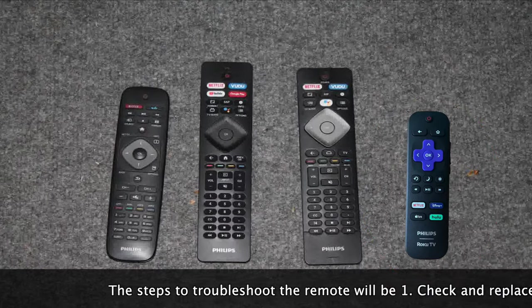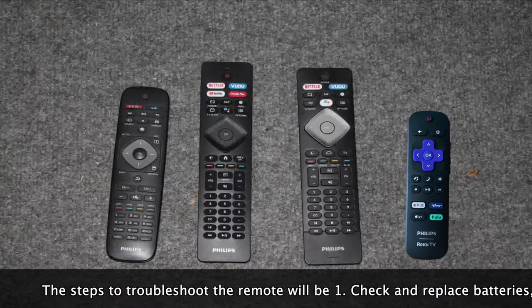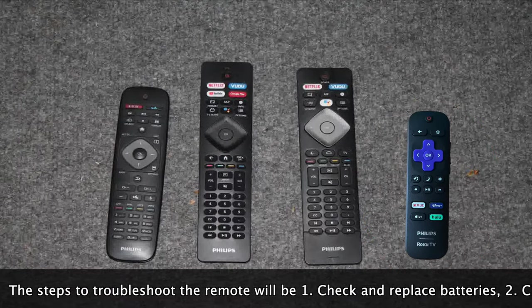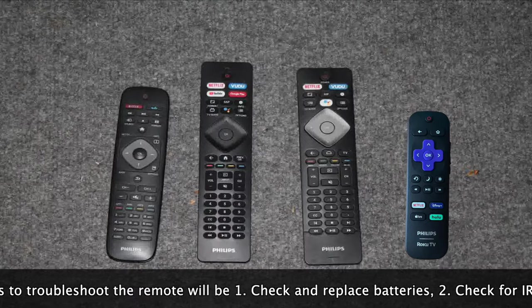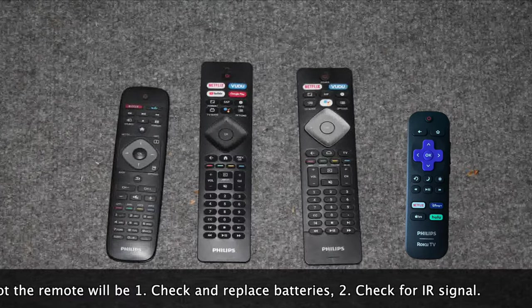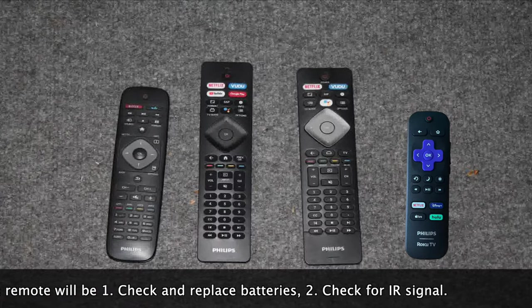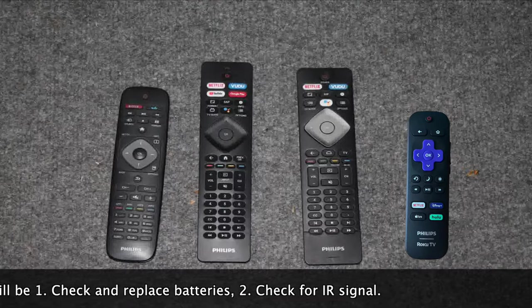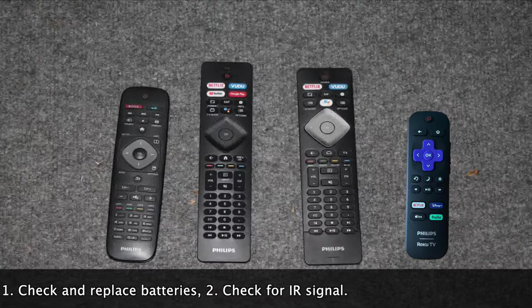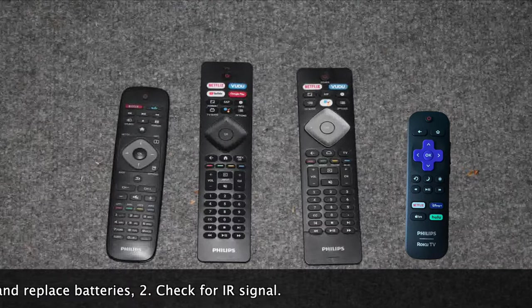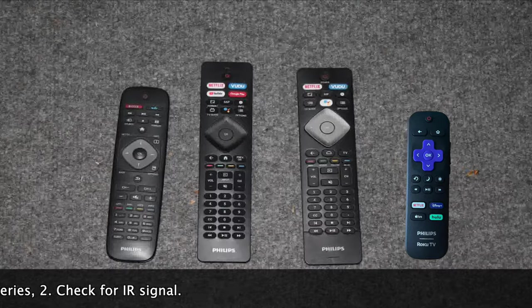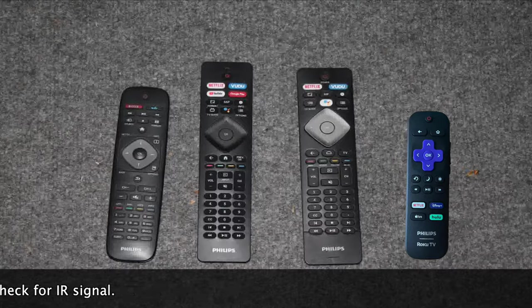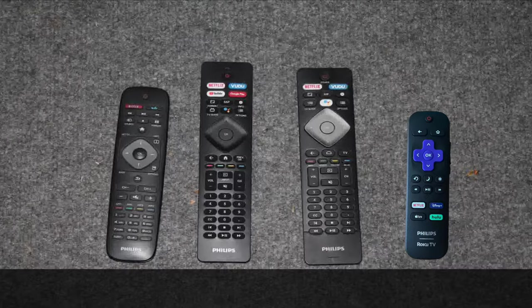We'll show you how to check the signal from the remote control and how to replace the batteries, which is pretty standard across all of them. In the last section there will be a troubleshooting tip that is only applicable for Android remote controls that will involve repairing the remote control via Bluetooth to the television. If you have gotten the remote control to work, you find that your voice commands are not working.